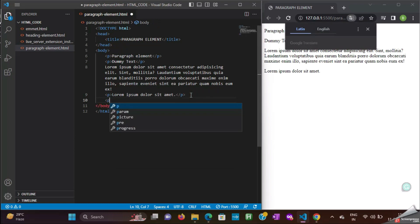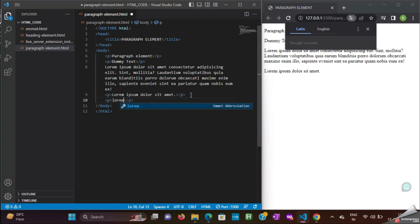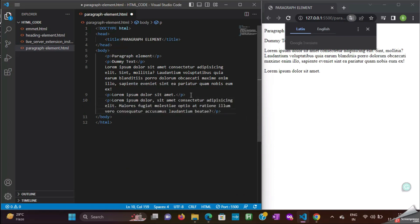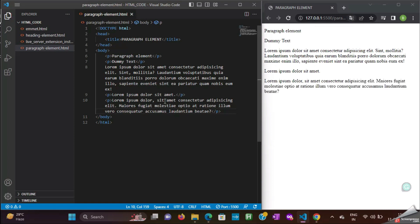Similarly, if you want 20 words, just type Lorem 20, and then press Tab. Now, 20 words are getting added here. That's all about Lorem Ipsum.